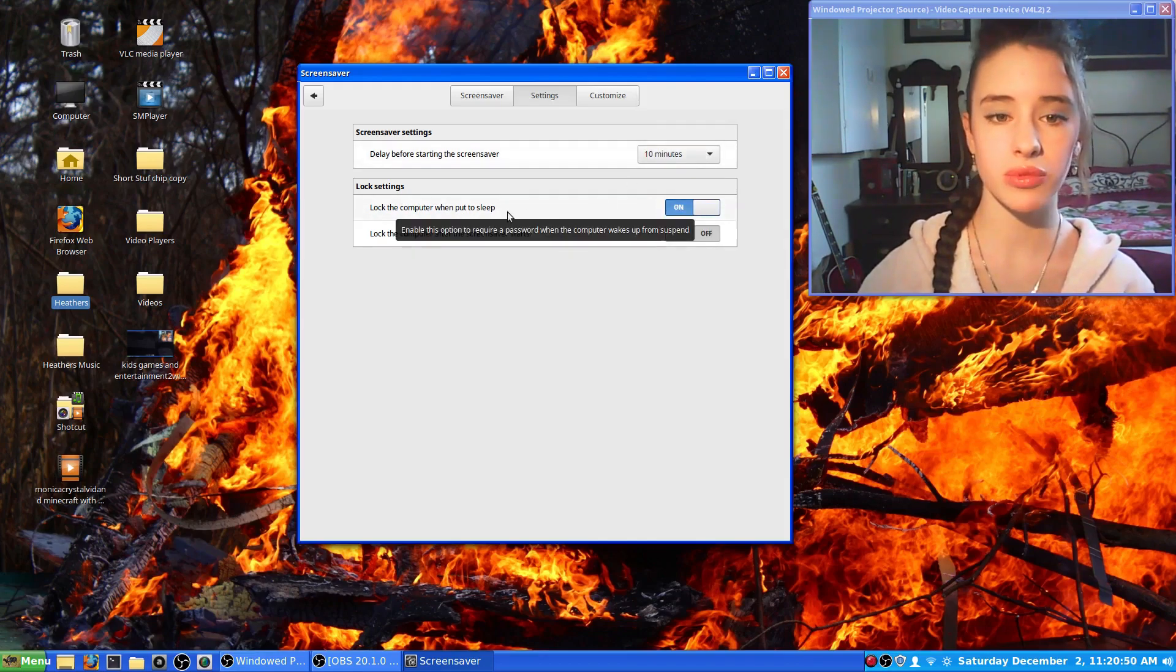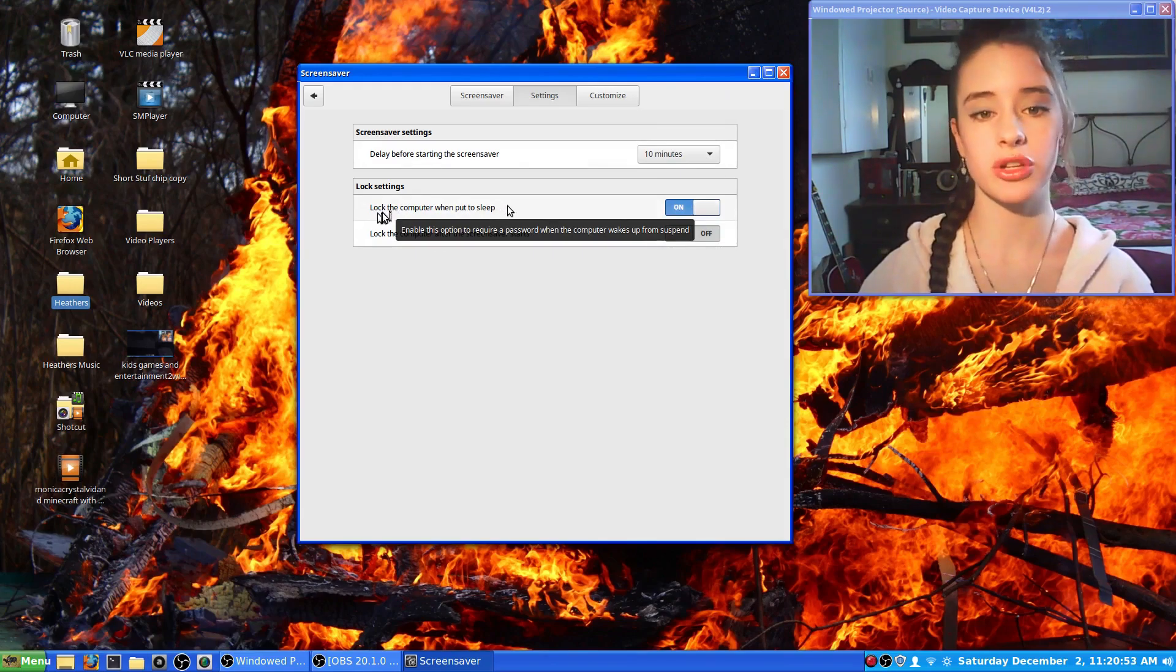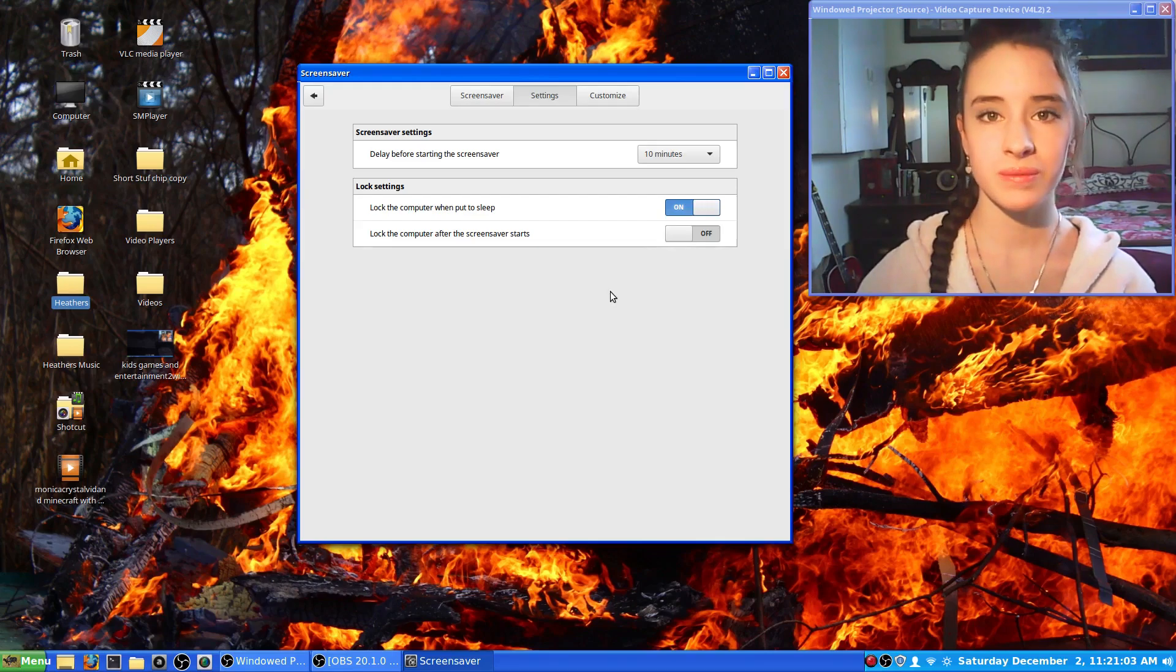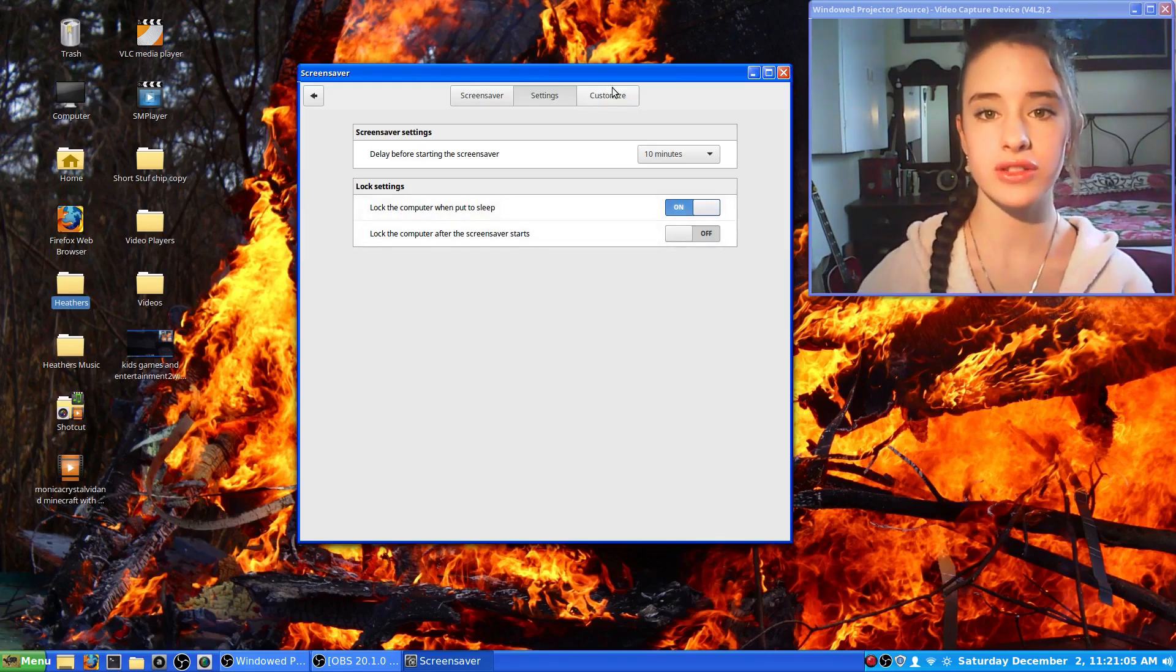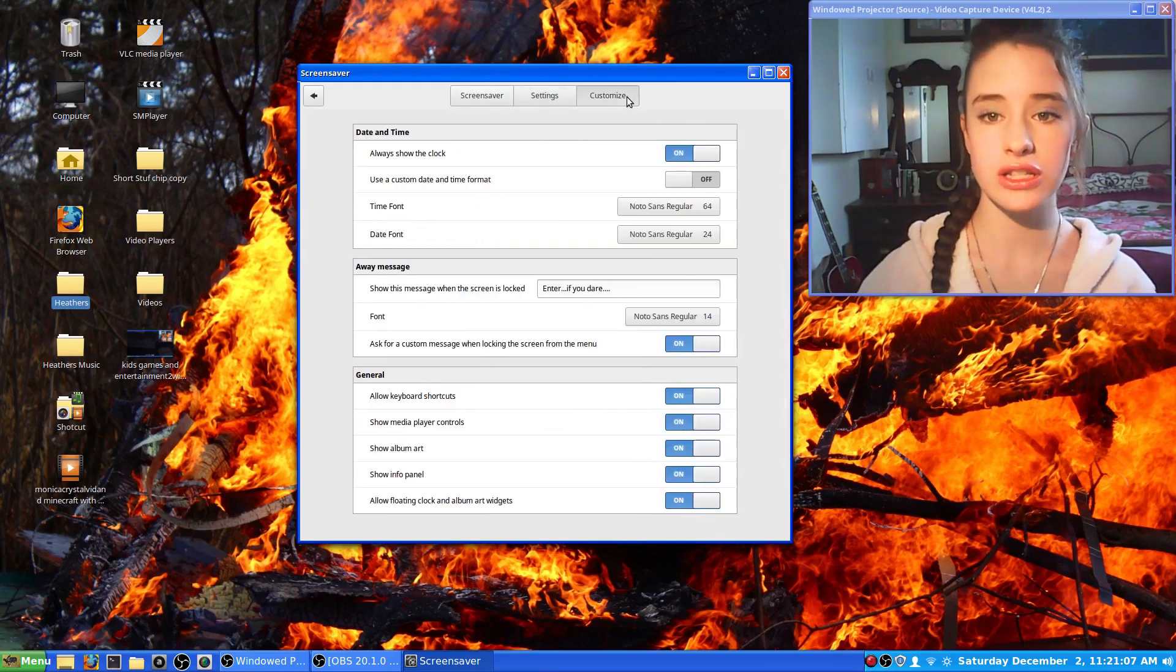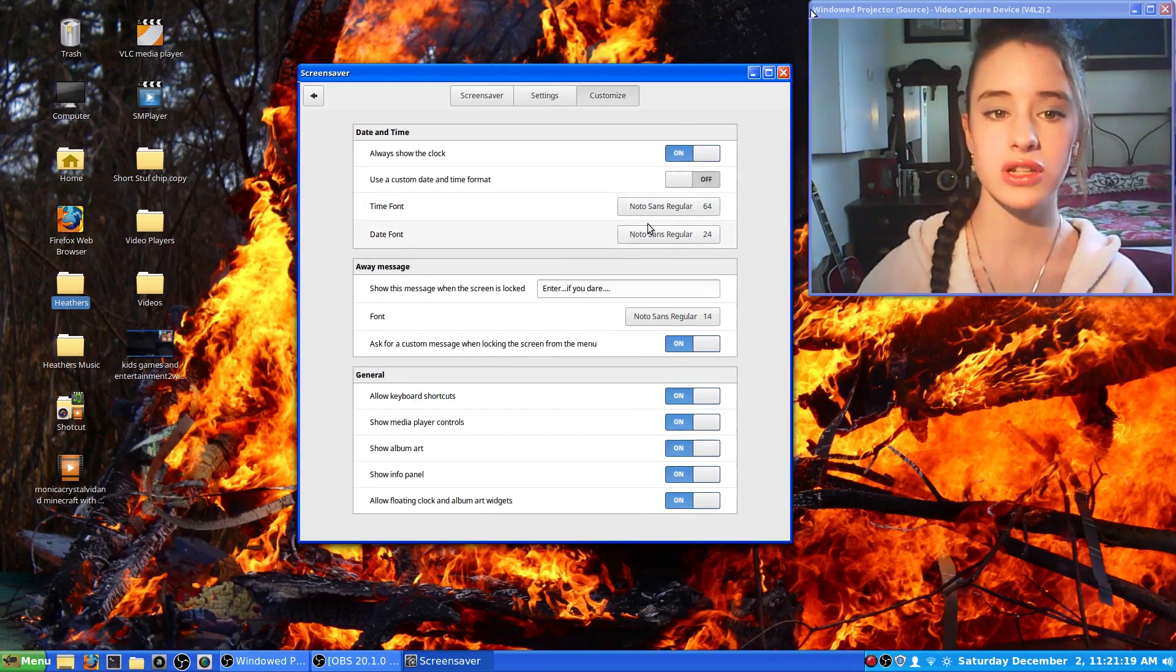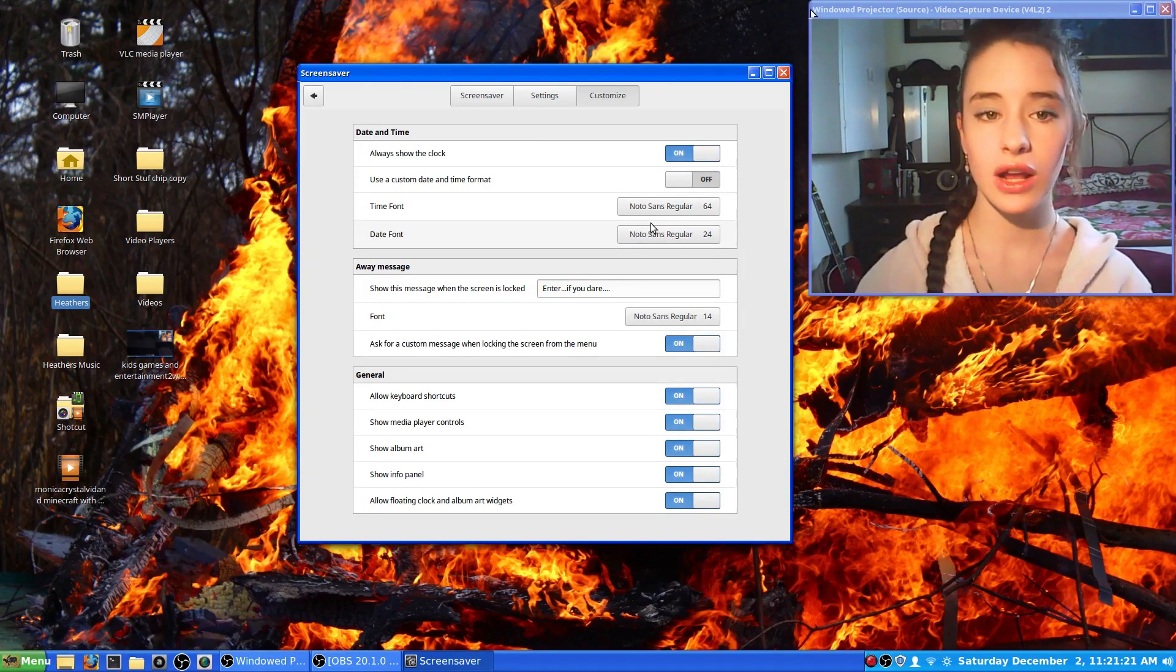I go about ten minutes before the screensaver, and I like to lock the computer when put to sleep so that my little sisters just can't mess around on my computer when I'm not around. You can also go to customize and change the time font and date font on the lock screen and screensaver.